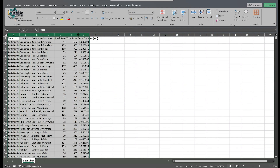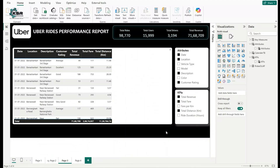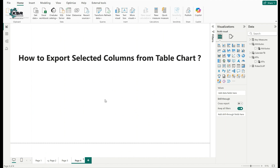Opening the CSV file, you can see only Date, Description, Customer Rating, Total Revenue, Total Fare, and Total Distance — the seven selected columns exported. This approach is useful not just for interview questions but in real-time scenarios too, where clients may have 70 or 100 columns but only need specific columns exported for their analysis.